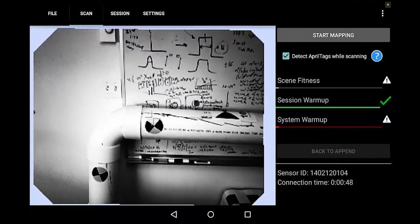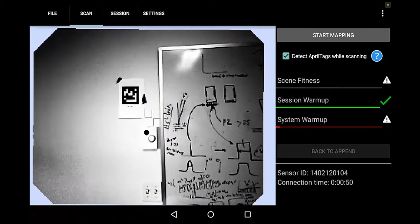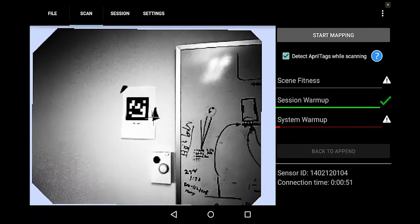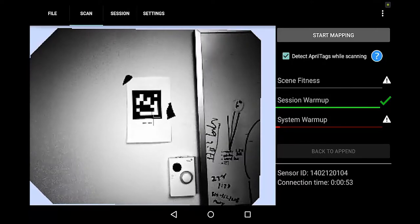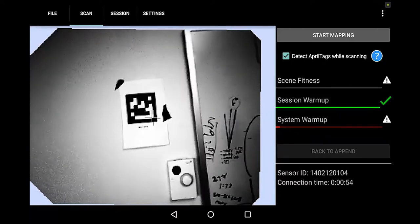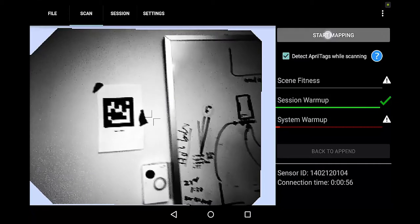April tags are these coded 2D tags. I've got one here in the scene. I'll start mapping.